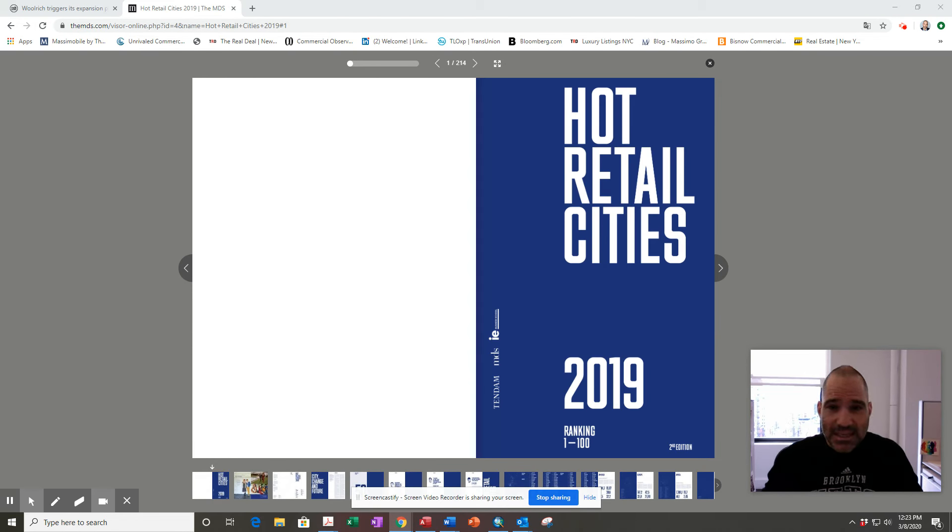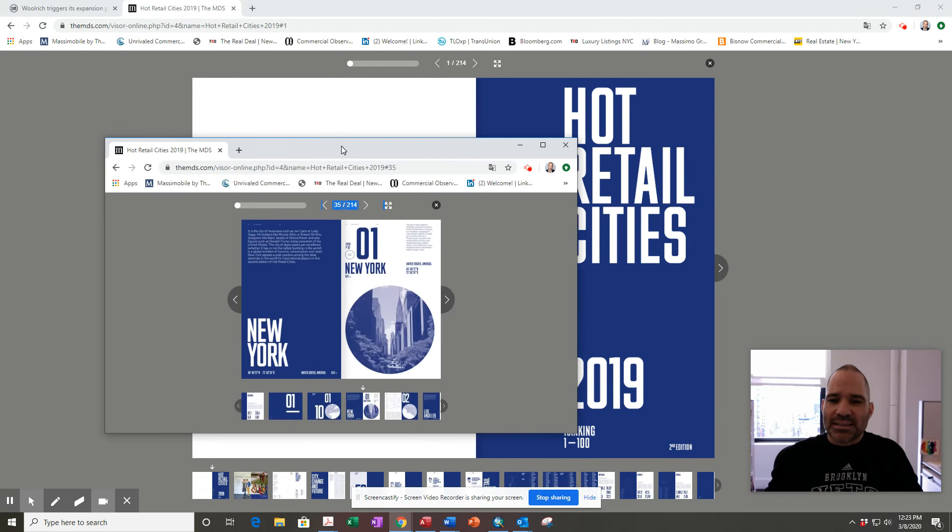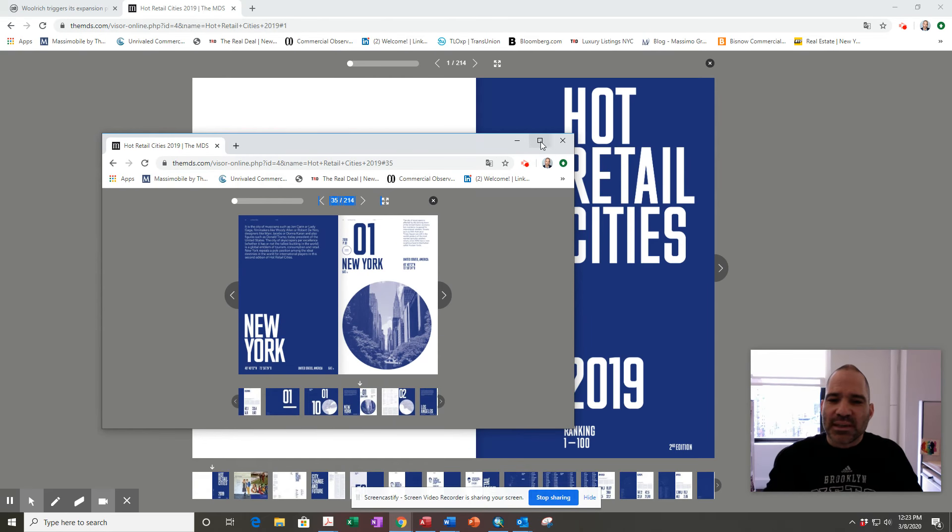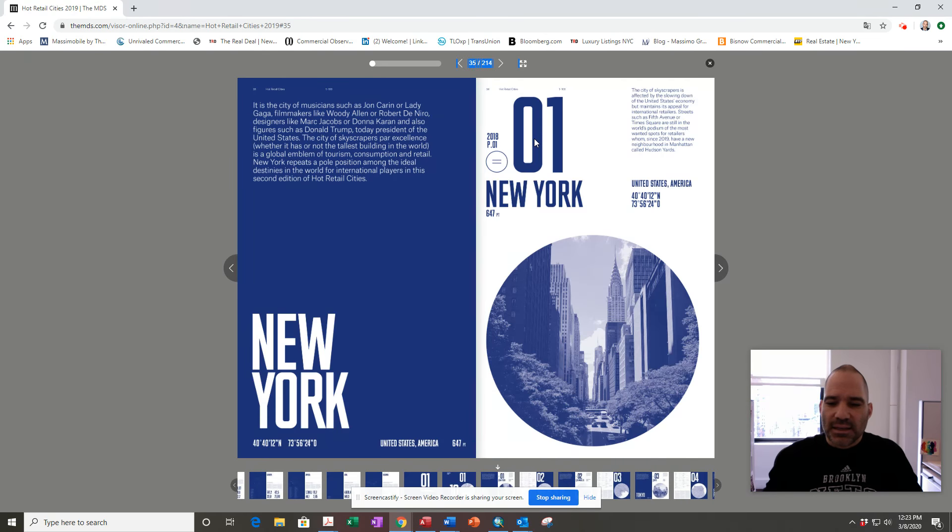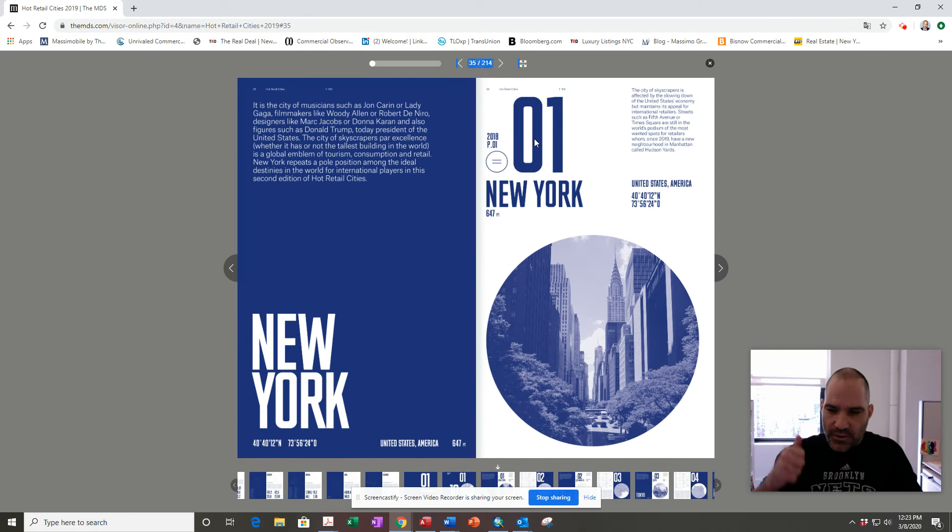So for the second year in a row, the number one city to have a retail store around the world is New York.